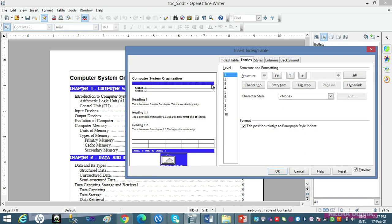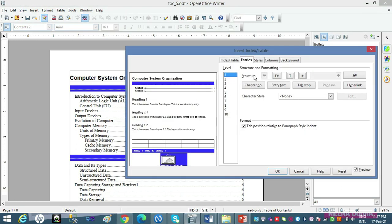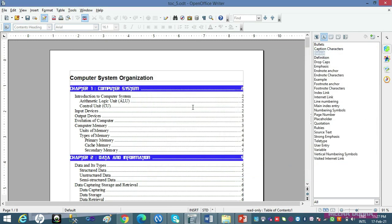Aap yahaan dekho, preview mein bhi yeh delete ho gaya. Let me click OK — see, this is gone now. Isko wapas laane ke liye? Again go to Edit Index/Table, entries tab mein jaakar, is white space par — e# ke baad yahaan click kariye, aur Entry Text button par wapas click kar dijiye. Ab aap dekho, preview mein bhi wapas aa gaya. Matlab: hataane ke liye button select karke Delete press karo, aur wapas laane ke liye jahan chahiye us white space par click karke, us button par click karo — wo reappear ho jaayega.